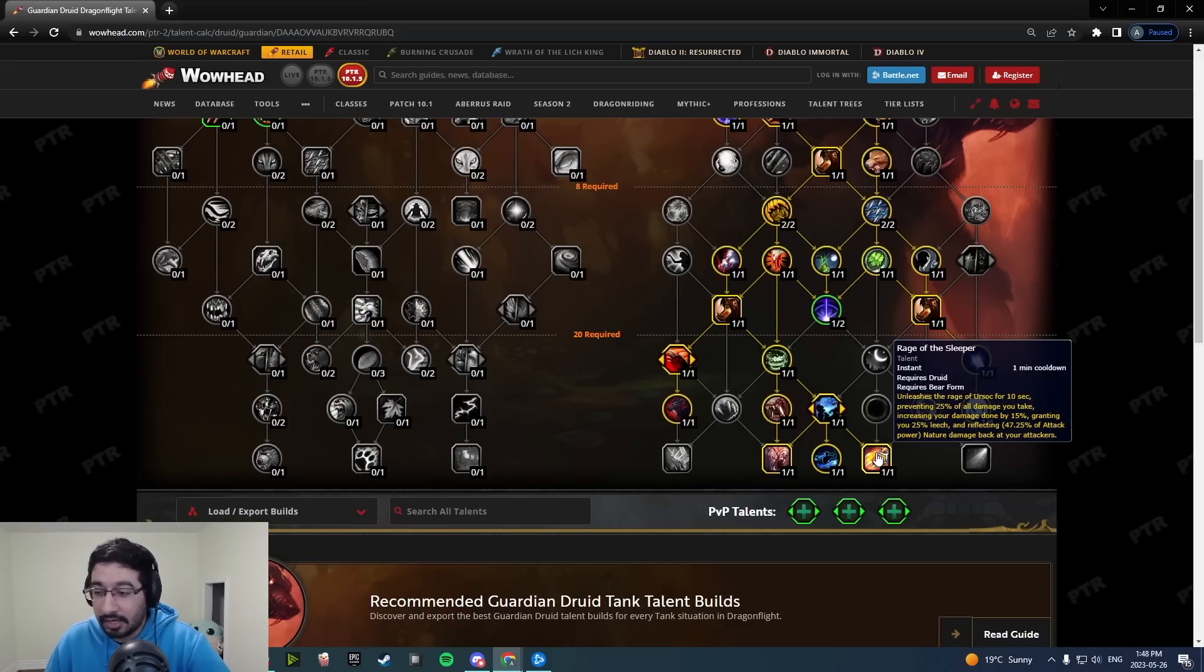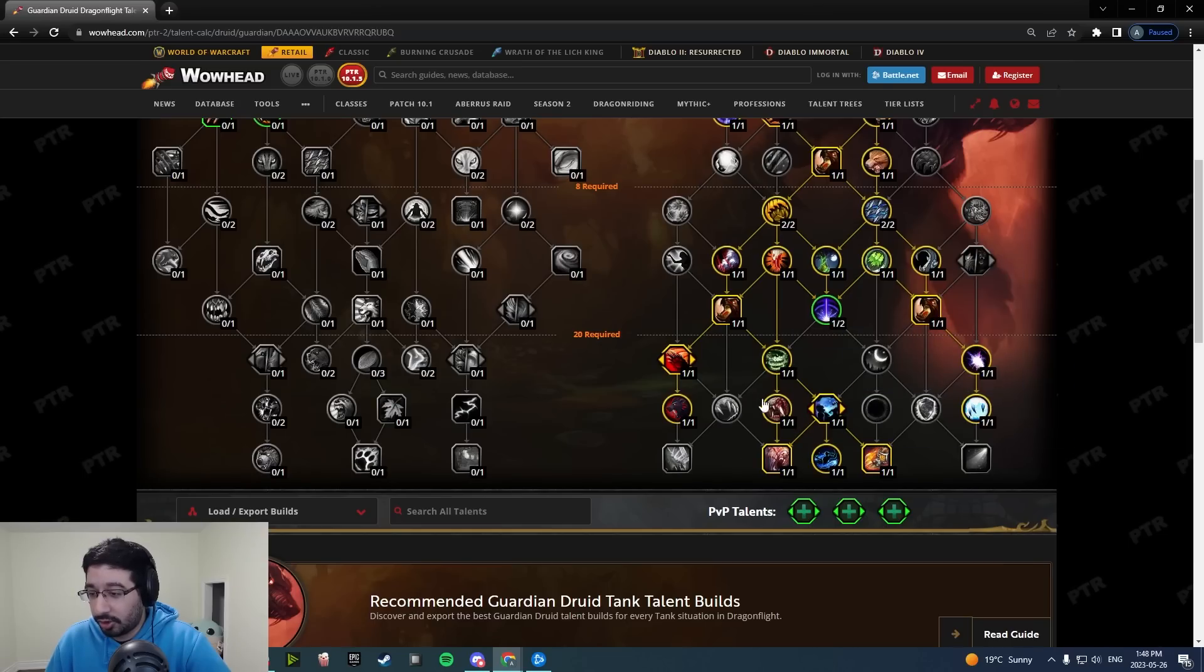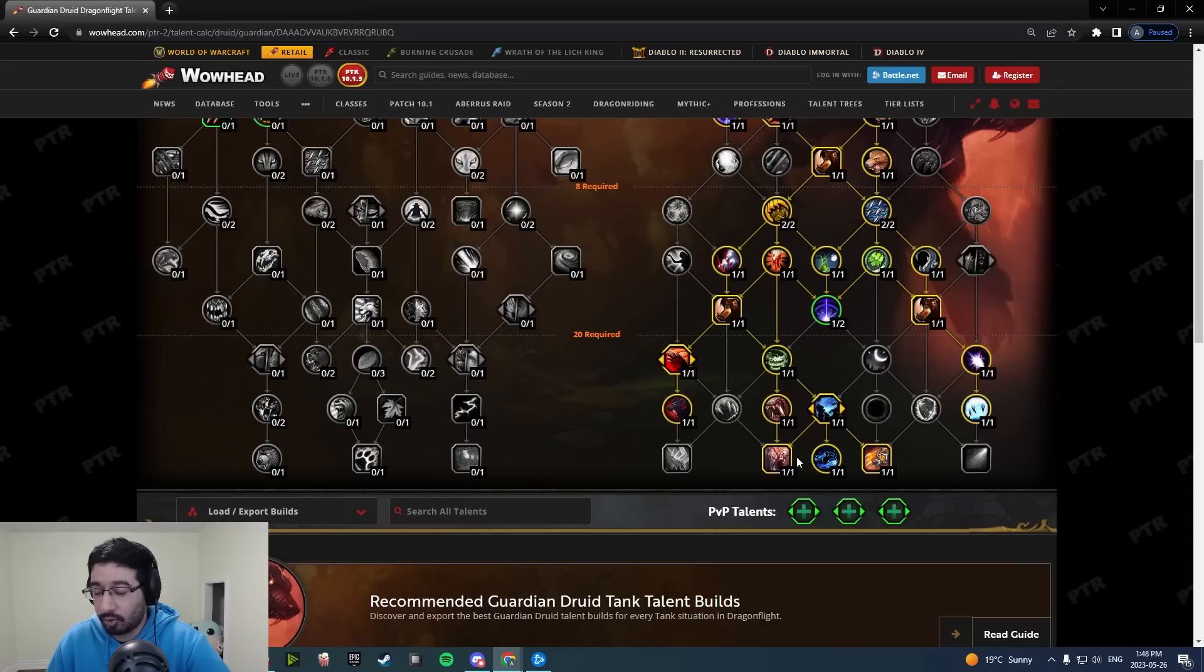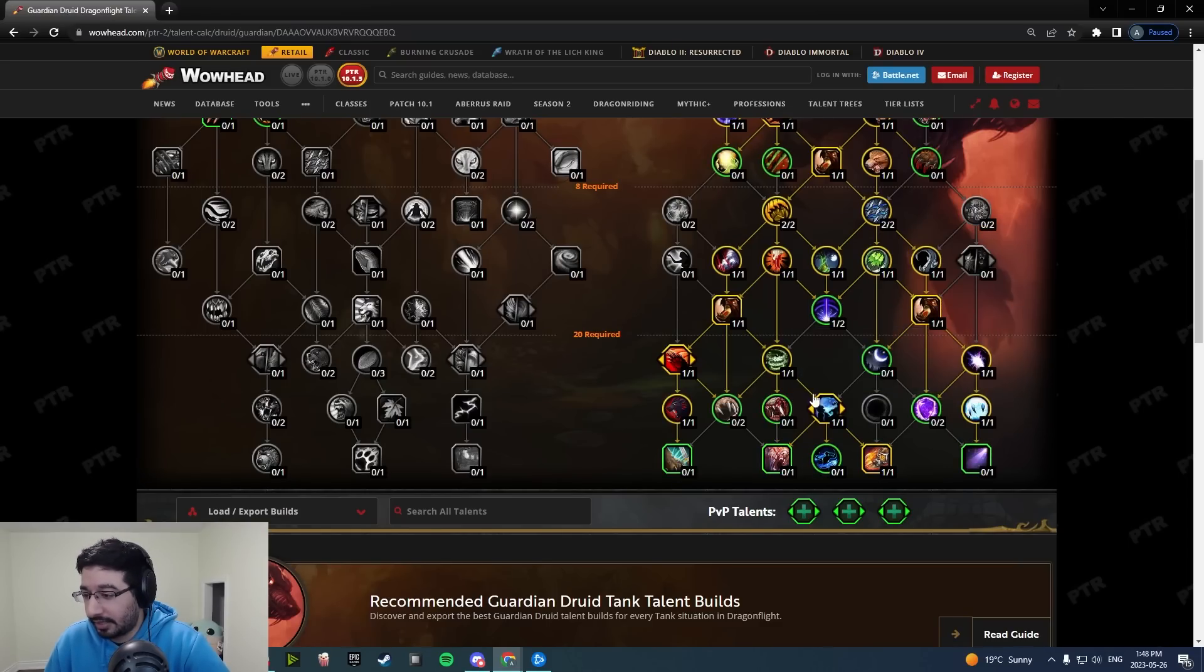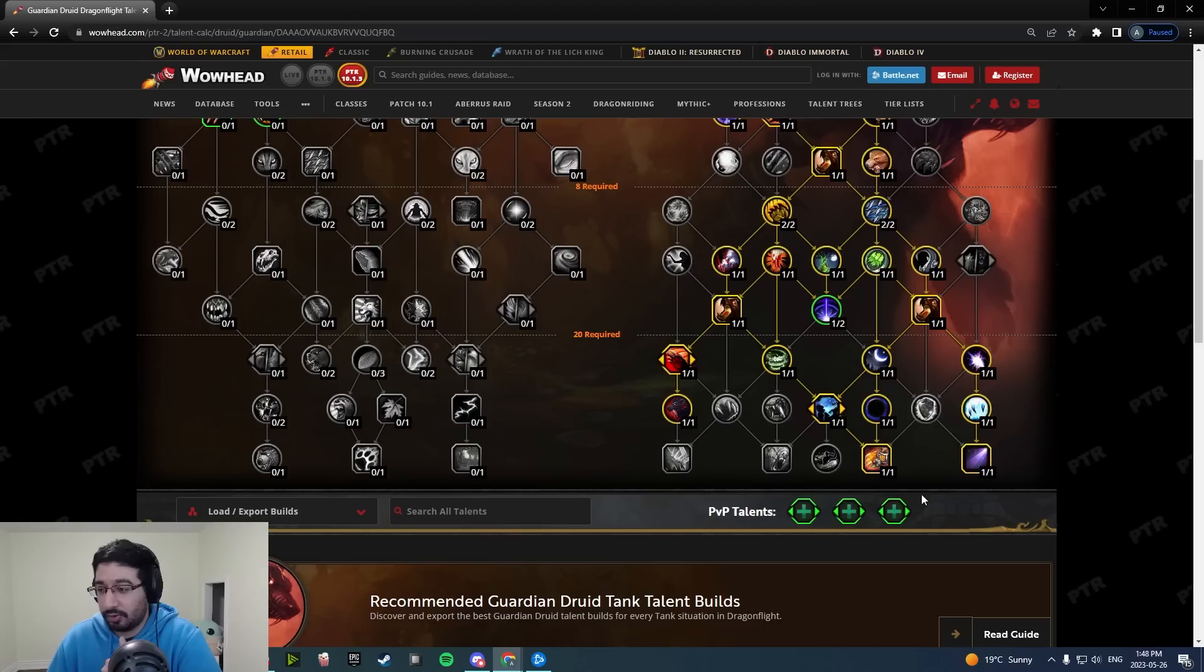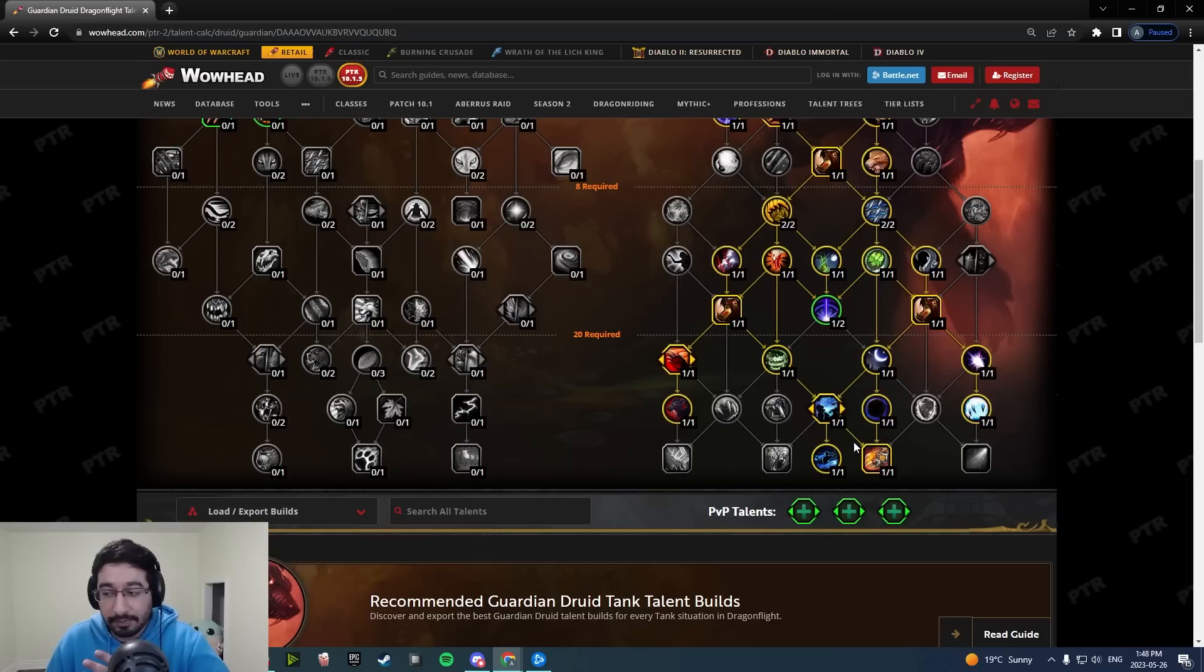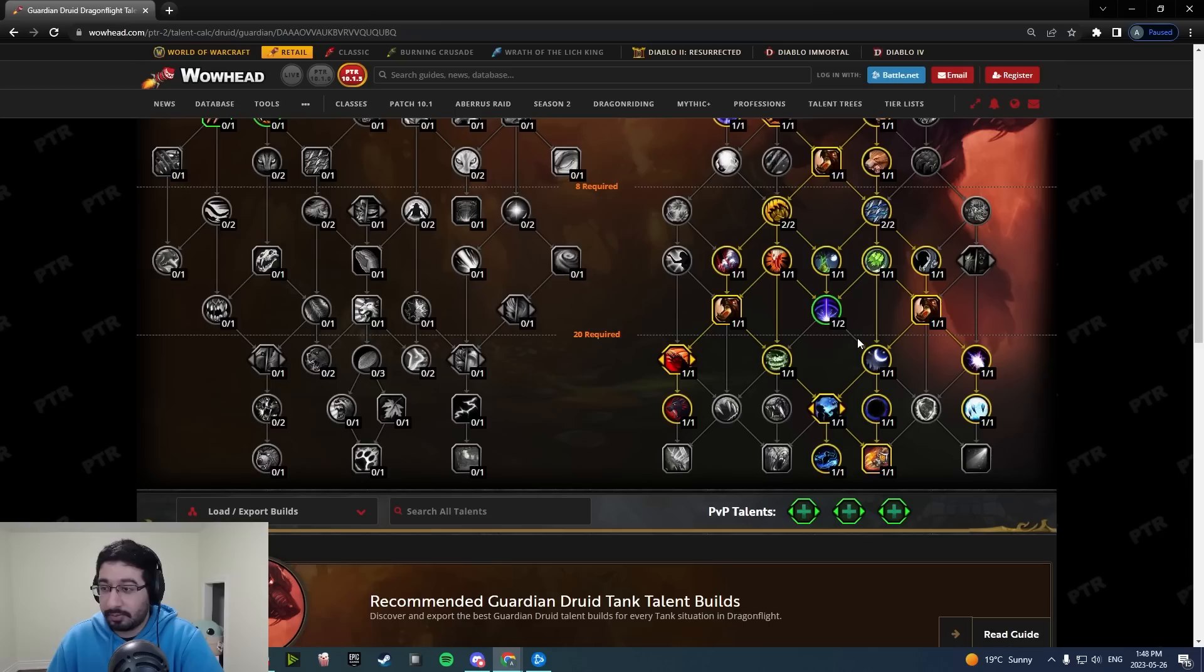You get your Incarnation CDR, all that good stuff, you get your Rage of the Sleeper. Now if you're swapping this to a raid, I think you could justify dropping all three of these points depending on the fight. You could do something like this, pick up a bunch of extra damage, pick up Lunar Beam. This could be interesting.